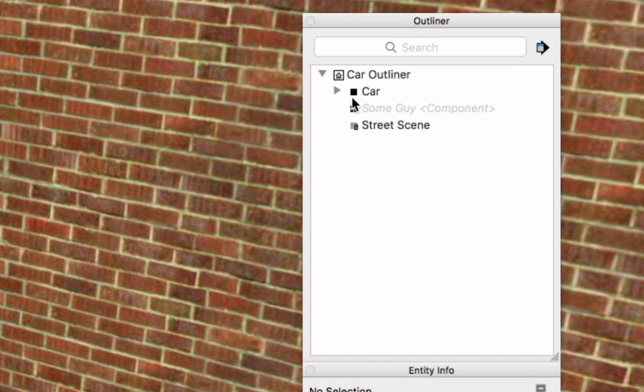Here I have a group called car. I can tell it's a group because I have the group icon. A group icon is a solid square, whereas a component is made up of four squares like this.